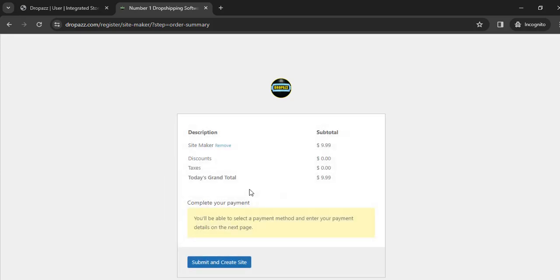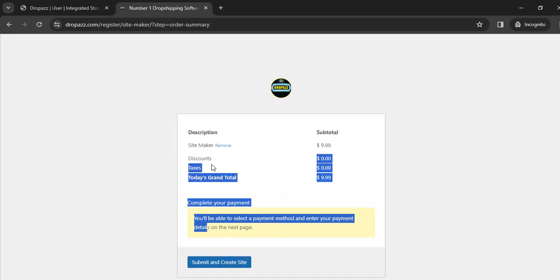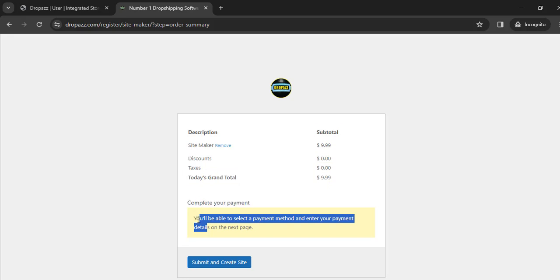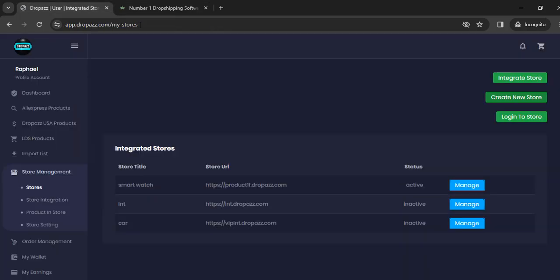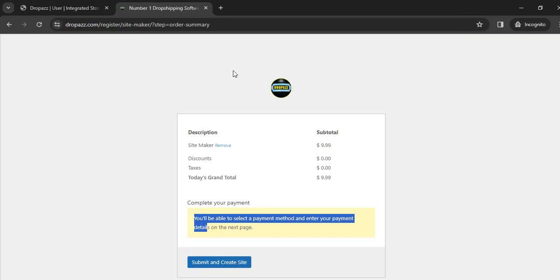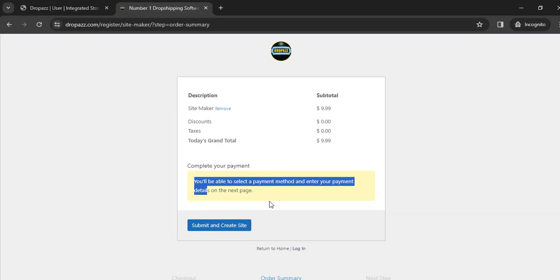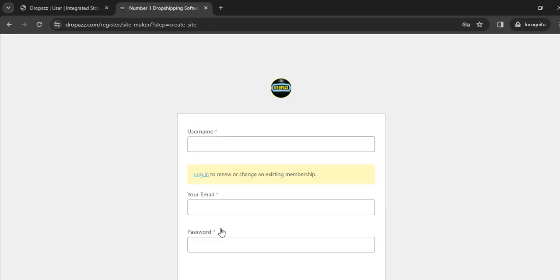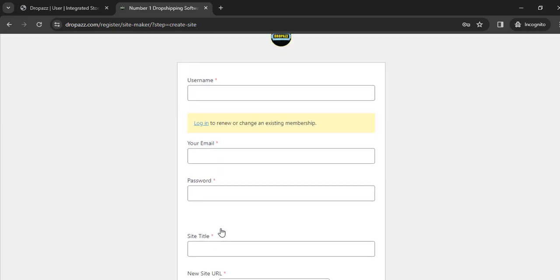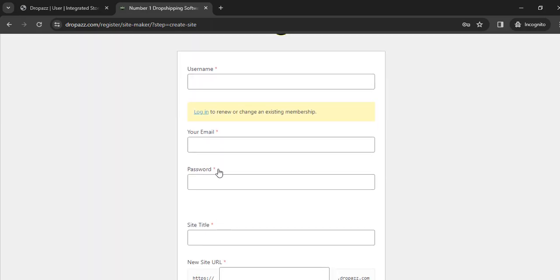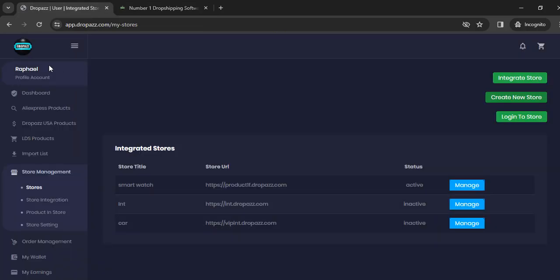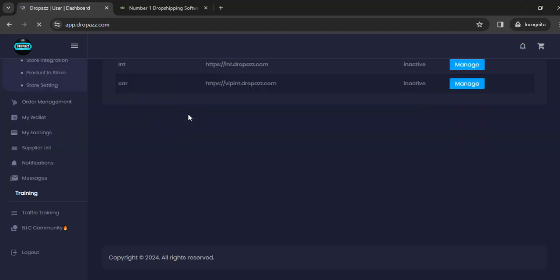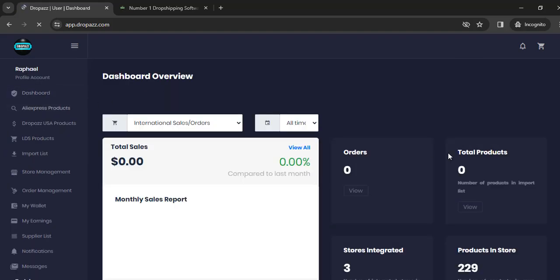The next thing says you should submit and make payments. Don't worry about payment - if you've already paid for the main Dropper software, you don't need to pay for the store part. Just click on Submit and Create Site. It's going to ask you to make payment and take you to another page, but just ignore that and send a message to the team from your home dashboard using the live chat.